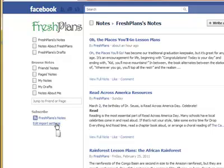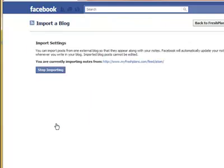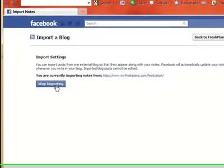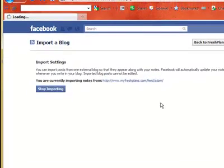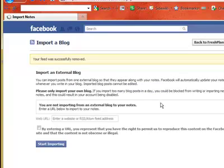Edit Import Settings. We already have a blog. We're just showing you here, so we're going to stop importing it and do it over again.